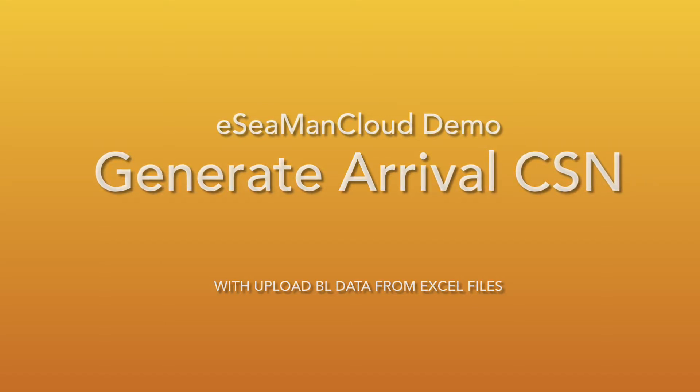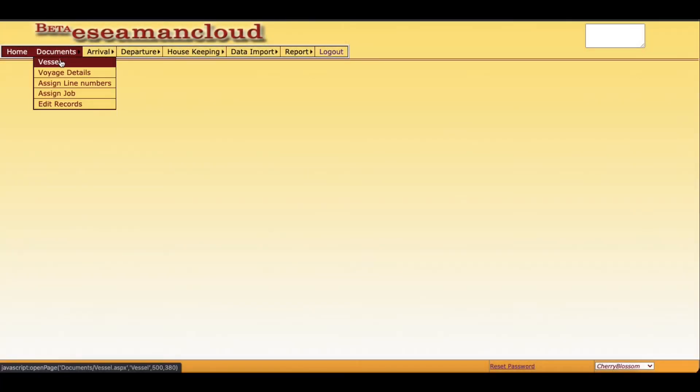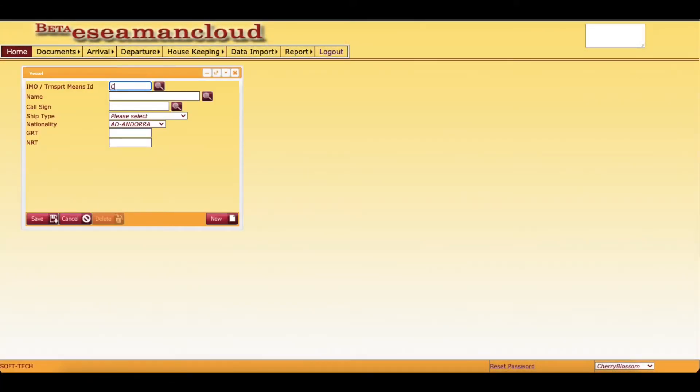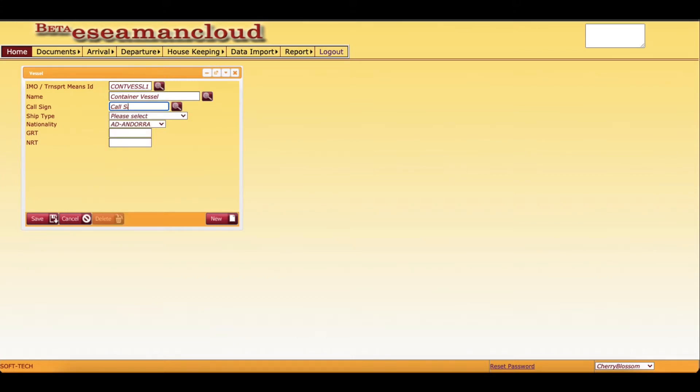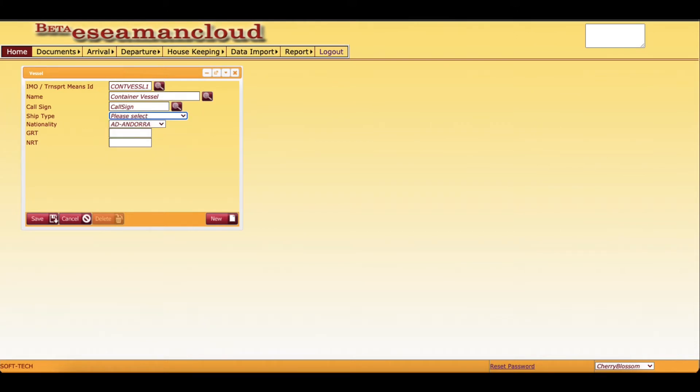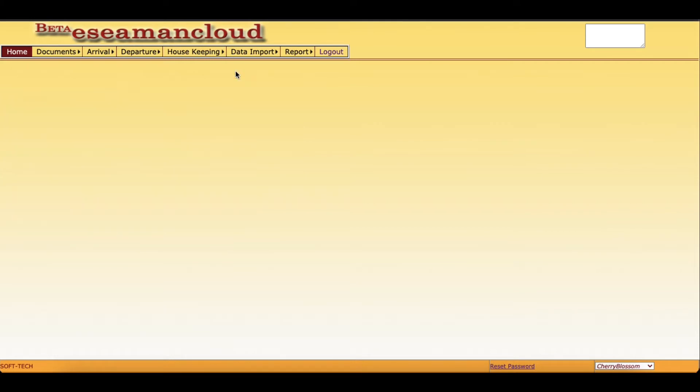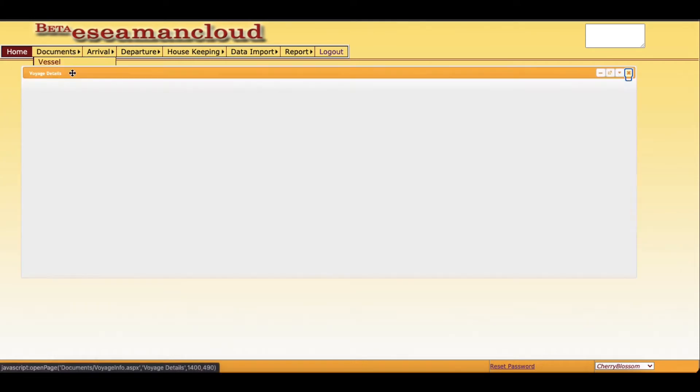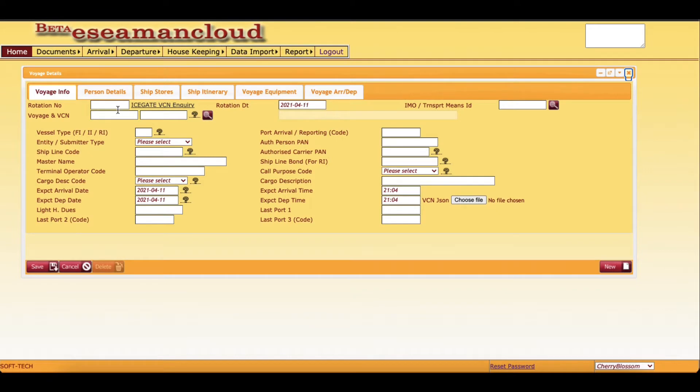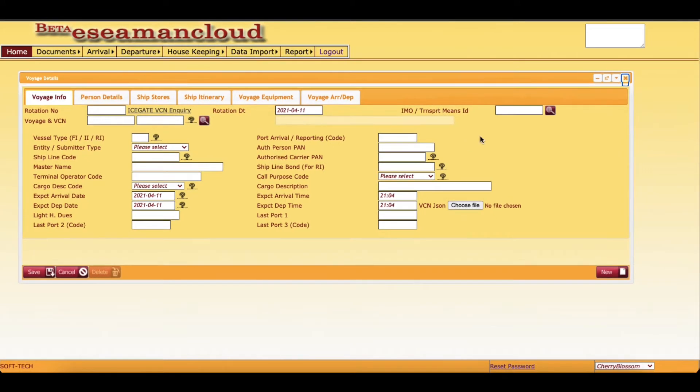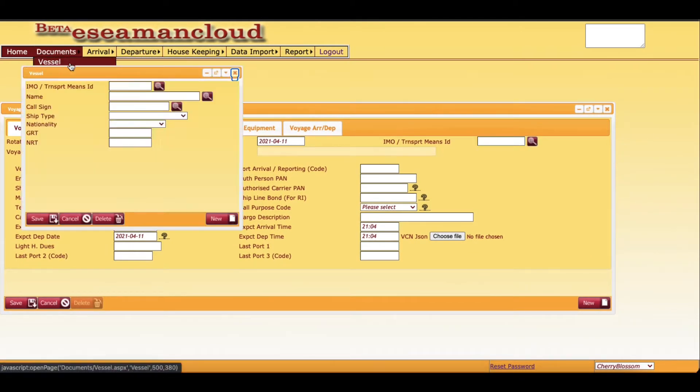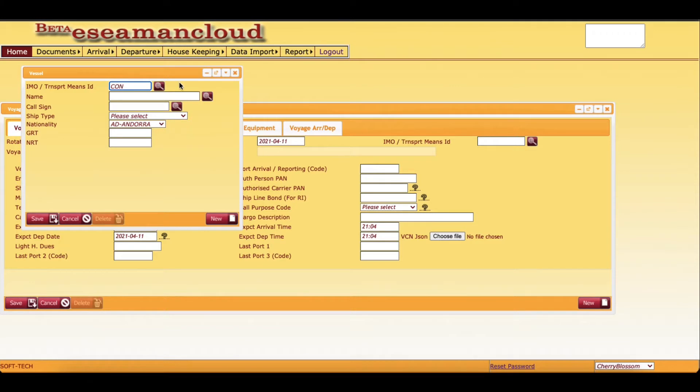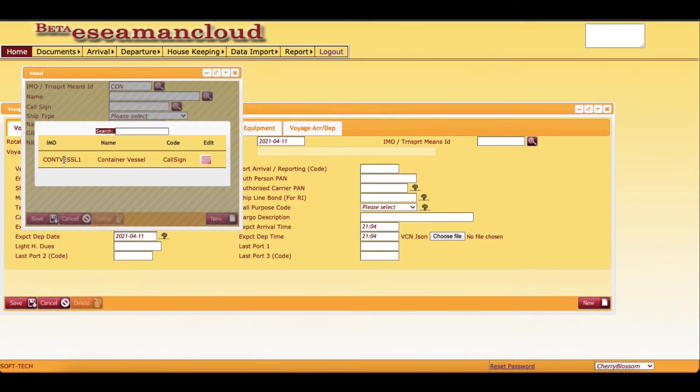First we will get into documents and vessel. Vessel IMO code has to be entered, then name of the vessel. We can key in container vessel, a call sign, then ship type, nationality of the vessel. Now in voyage information, only minimum details are to be entered. I can just copy the IMO from vessel details and copy it into the box.